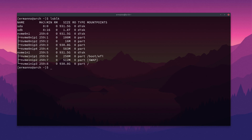So in my case, I have four disks: SDA, SDB, NVMe0n1 and NVMe1n1. We have some properties in here — the size, the type, and also the mount points.